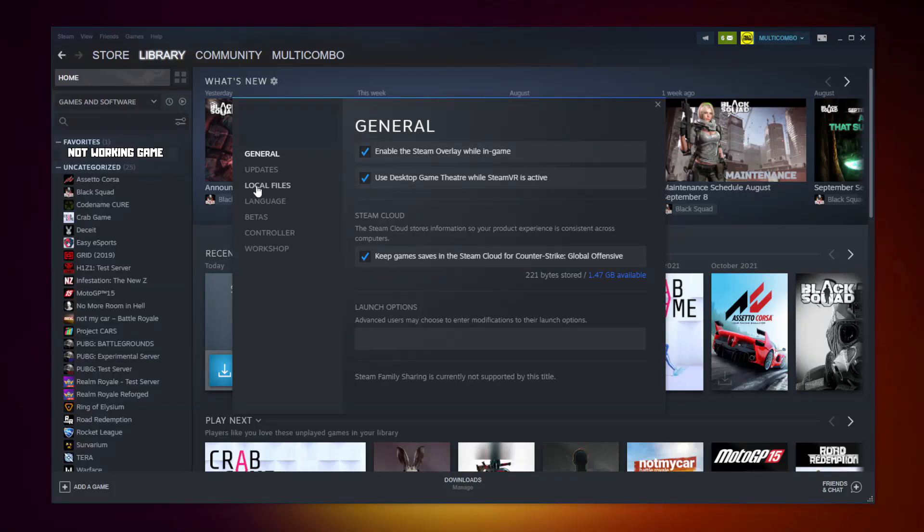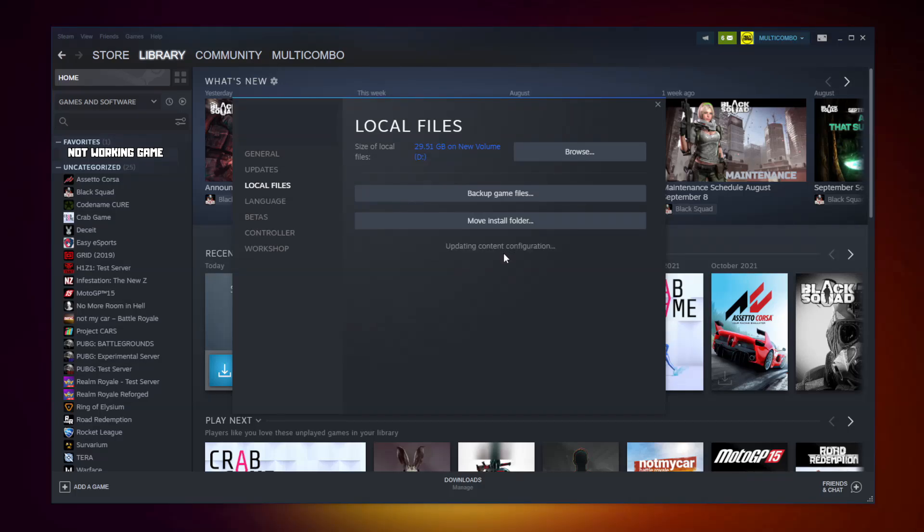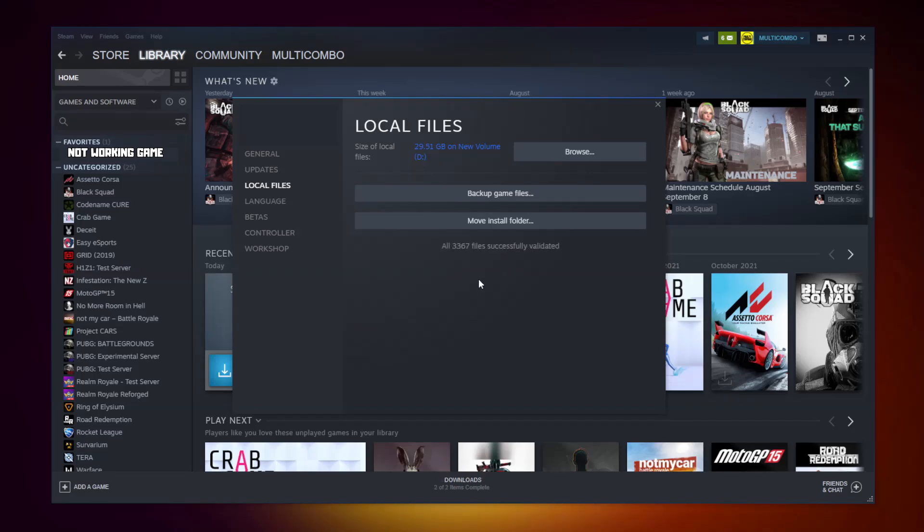Click Local Files. Click Verify Integrity of Game Files. Wait. After Completed.